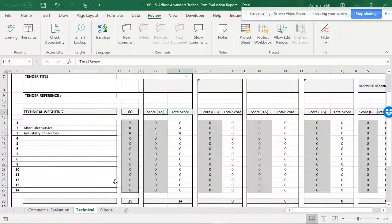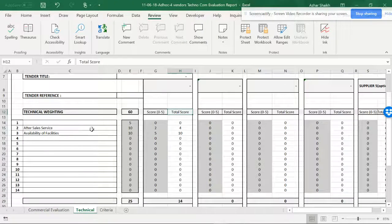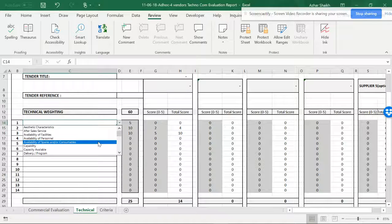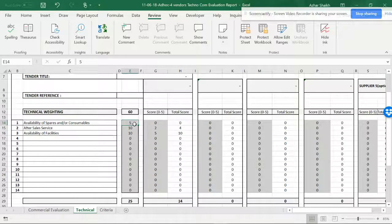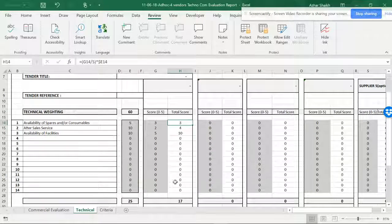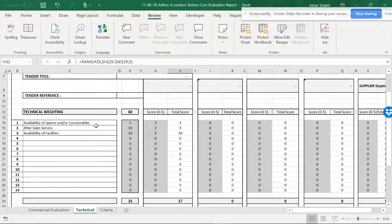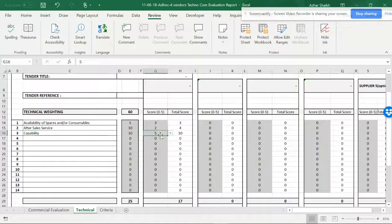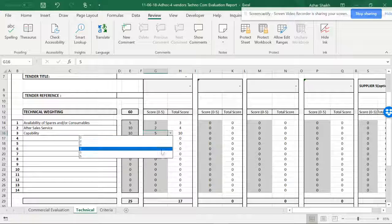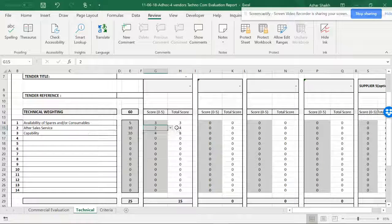This is a recap of my previous video. We have some criteria here, and what I can do is select any criteria along with the weightage. After I put the weightage and give a score, you can get the total score, and from the total score I can get the rank and see the positions — useful for evaluation, appraisal, or any sort of database.